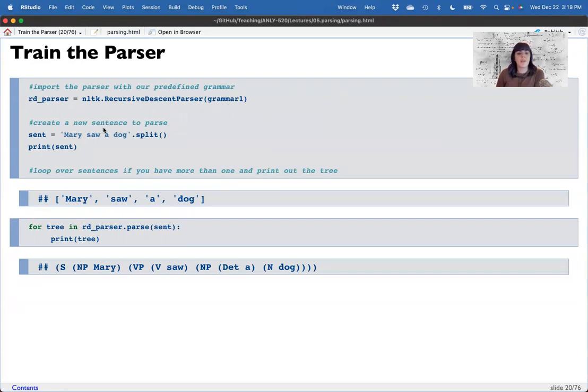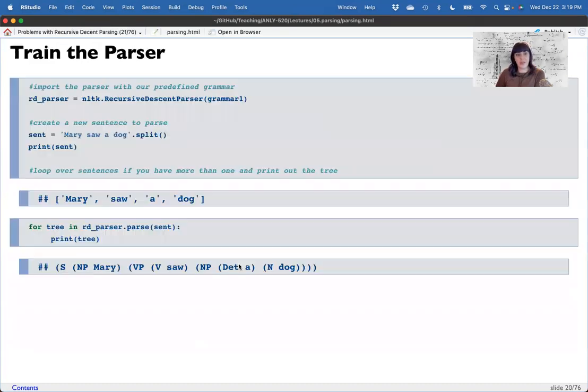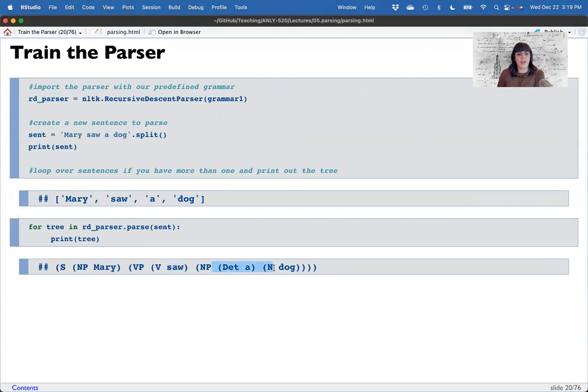Create a new sentence here, Mary saw a dog. And I print out the tree for that. Now that's hard to read. So instead, we can print out the picture, which I thought I had on here. But either way, what we can see is that it broke down into a noun phrase and a verb phrase. That verb phrase is a verb and a noun phrase, which is a determinant and a noun. So it's a tuple of tuples. And so like really crazy embedded tuple set.